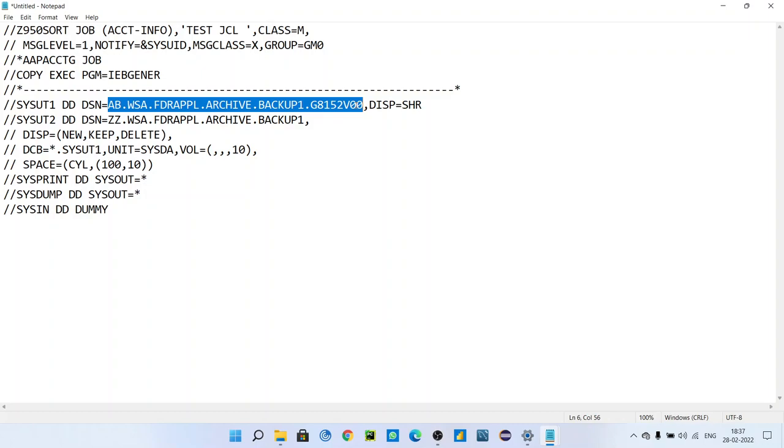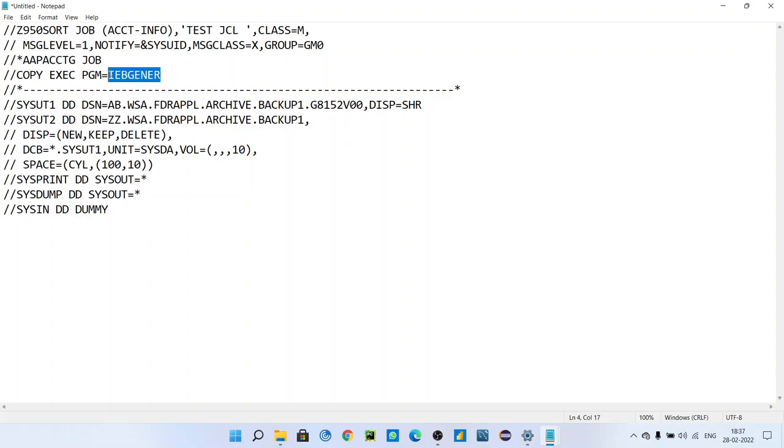Sometimes we need to see what is the record length of that dataset, which we cannot do because of tape. We have to first convert it to a normal FB dataset, and then we can check. For that purpose as well, we are using IEBGENER. IEBGENER is a utility that we use to copy from tape dataset to FB dataset so that we can open it and see the information and data inside that dataset.